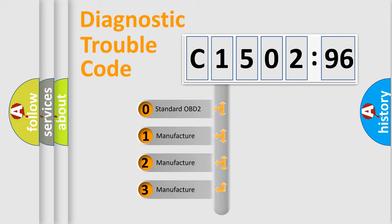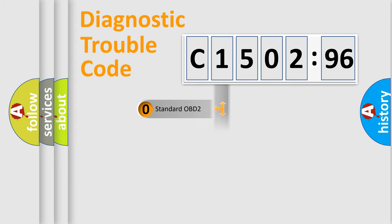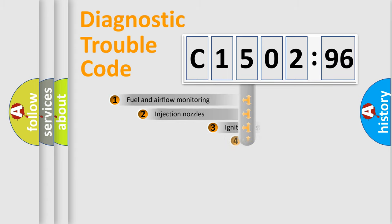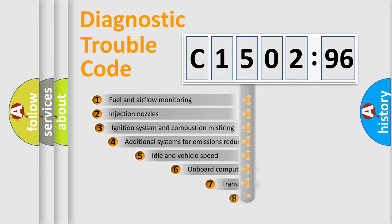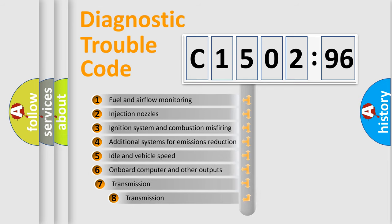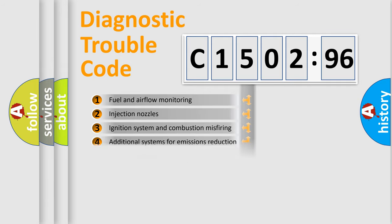If the second character is expressed as zero, it is a standardized error. In the case of numbers 1, 2, 3, it is a more prestigious expression of the car-specific error. The third character specifies a subset of errors.